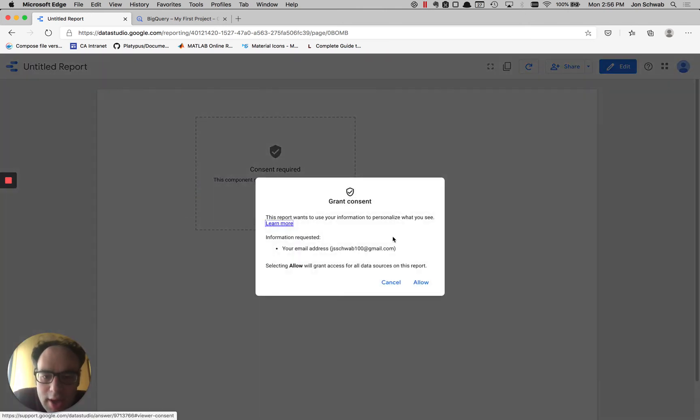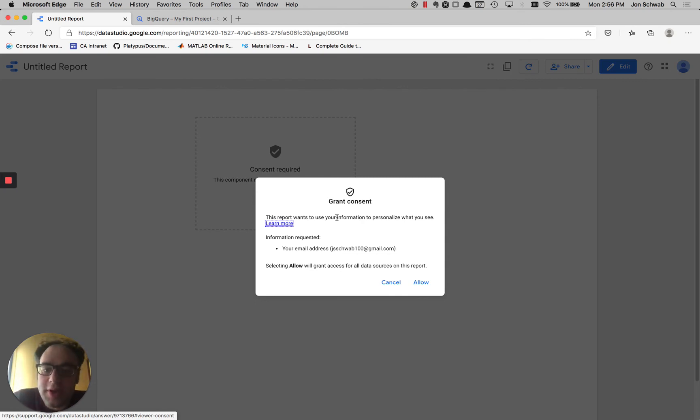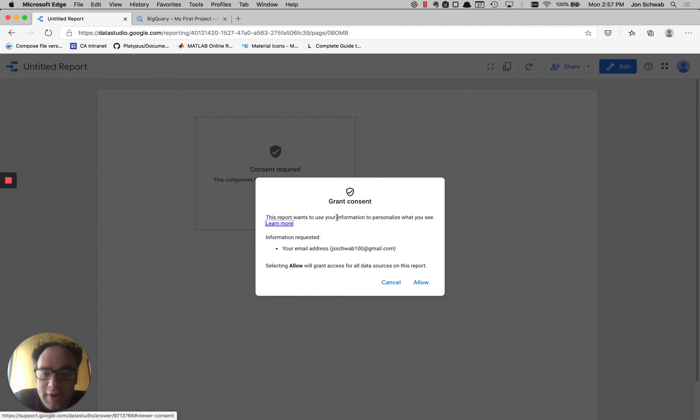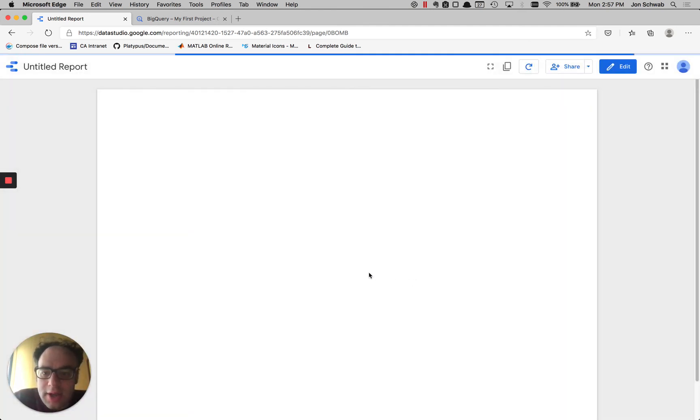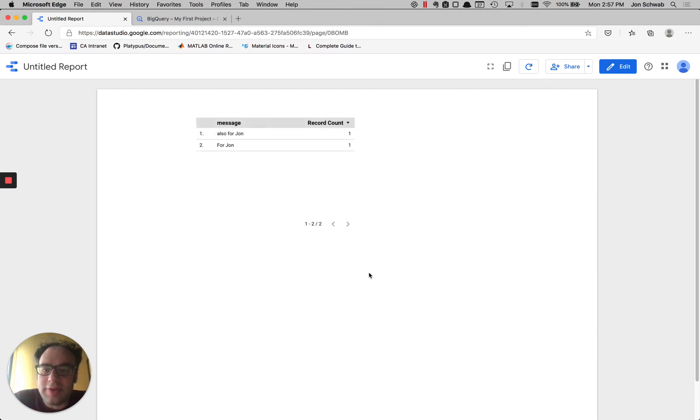And then I get a prompt here to grant consent again. So this is what users will see the first time if they haven't granted consent for Data Studio to access their email address. So if I click allow, now I'll be able to just see those rows that are associated with my email again.